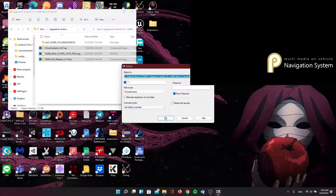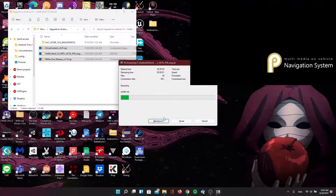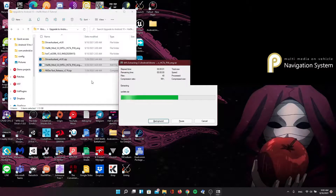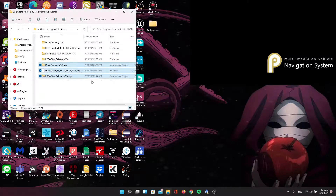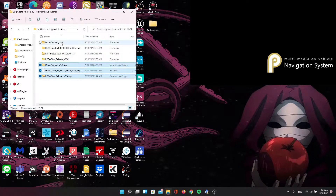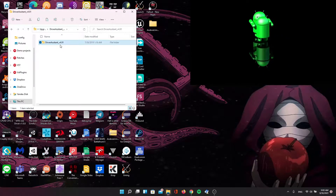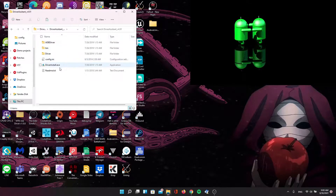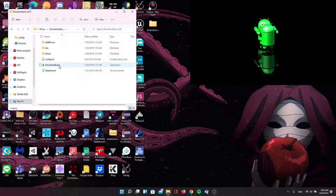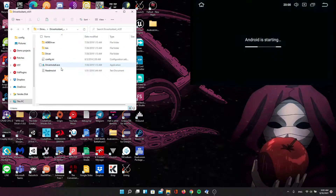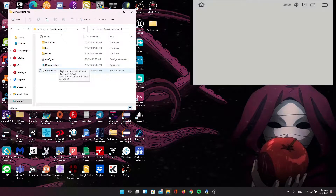First, let's unzip all these packages. If you don't have the drivers installed, use Driver Assist to install them. I already have them installed, so I'm going to skip this part.